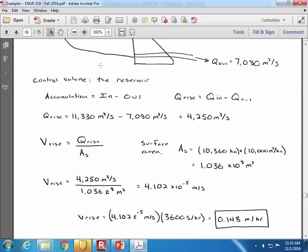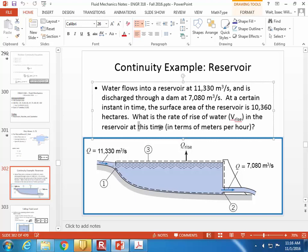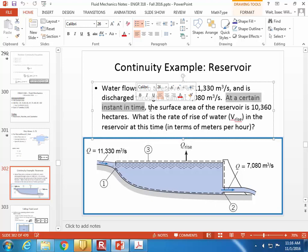The key idea is that the velocity of the rise is the net flow rate divided by the surface area. Converting from hectares gives 1.04 × 10⁸ m². The velocity of the rise works out to 0.148 meters per hour. There was a part of the problem that said 'at this time' and 'at a certain instant in time' — why do you suppose it mentioned that?